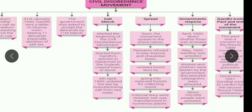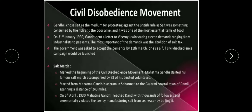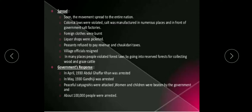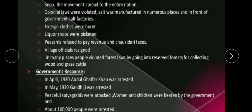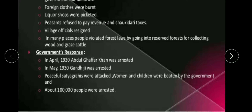You must have watched in the video how they manufactured salt from seawater. Next, the movement spread soon to the entire nation. In the next slide we can see the Salt March and its spread, and also what was the government's response after that.